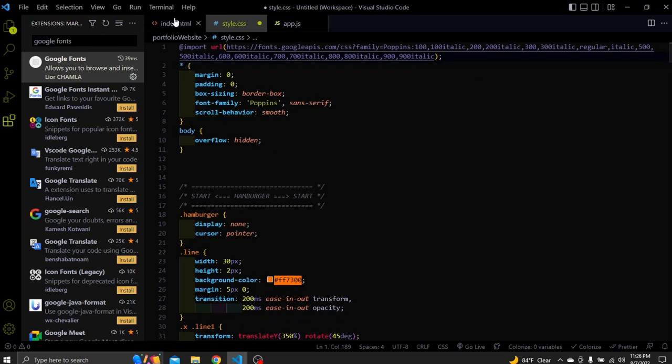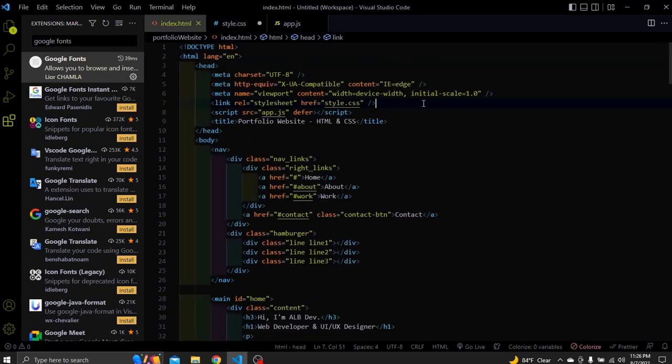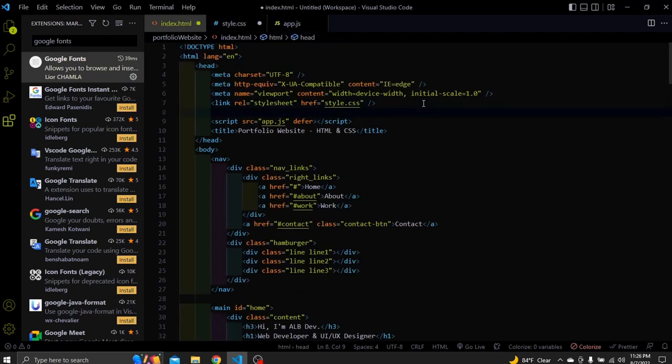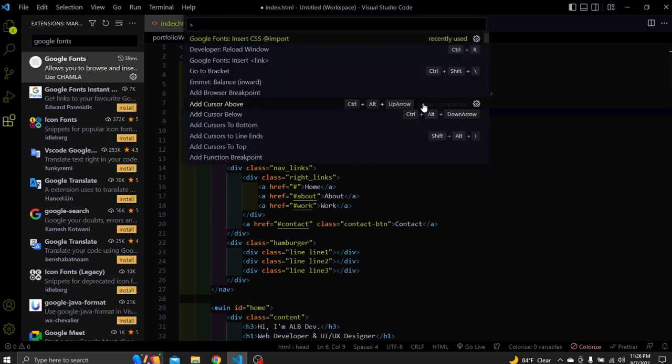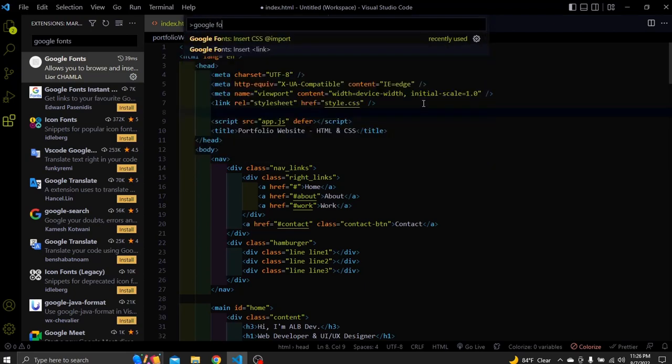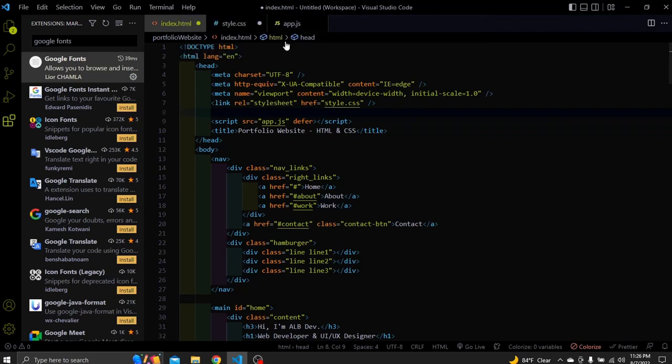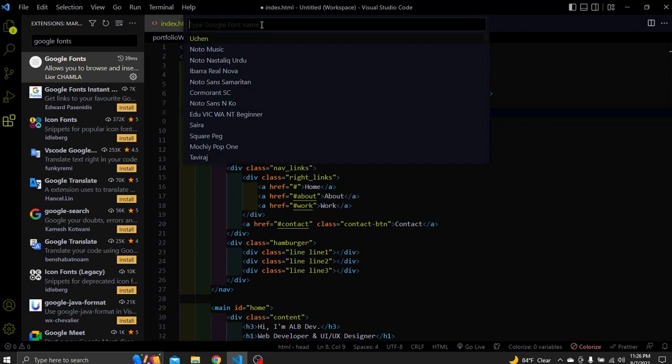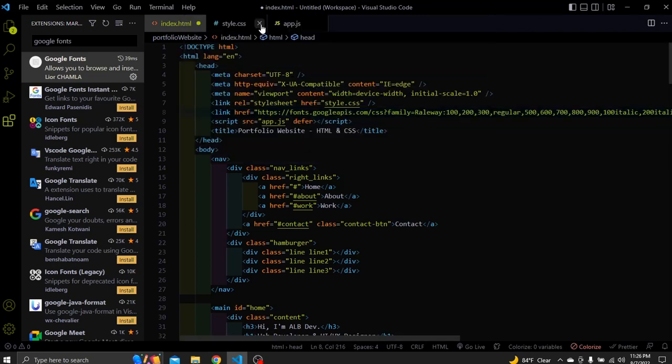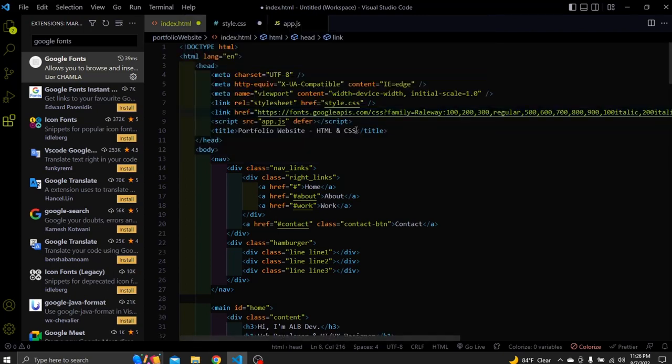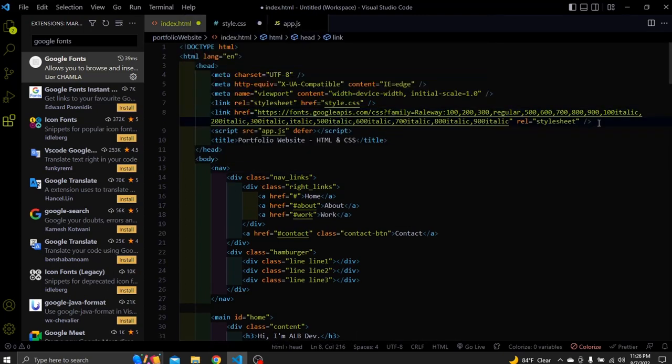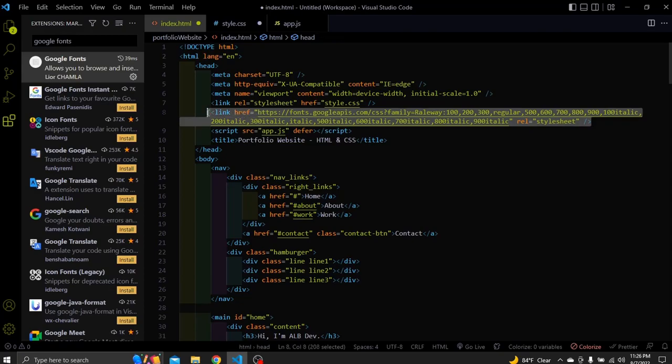Now let's link it to HTML using link tag. Go inside the head tag. Press control plus shift plus P. Type Google Fonts and choose the link option. Search the font you want to use and press enter. And here we have it. Let's go to the next extension.